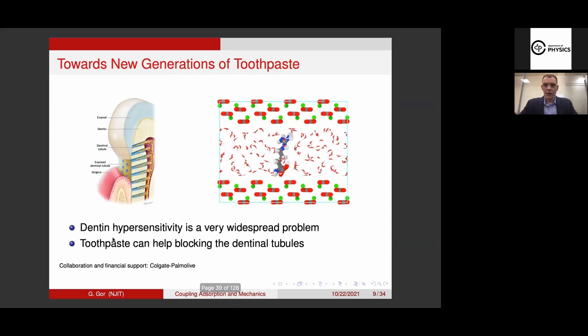Another project I work on is with Colgate-Palmolive. They have a big research center in New Jersey, and they've been funding one of my PhD students for a year. This is related to developing new generations of toothpaste. I'm not allowed to talk about all the details, but what we've been working on is identifying the mechanism of certain additives in toothpaste — how these additives work towards helping cure dentin hypersensitivity. There are many things which can be done here on the molecular level involving adsorption, surfaces, and solid-fluid interactions, which is my area of expertise.